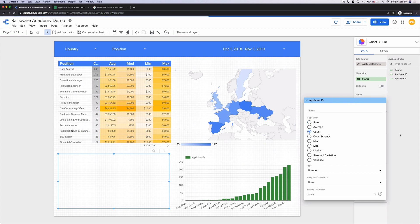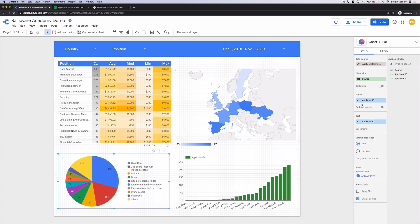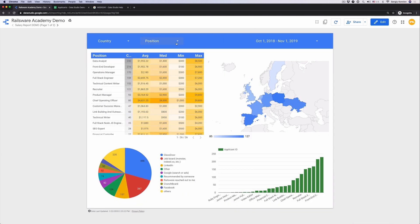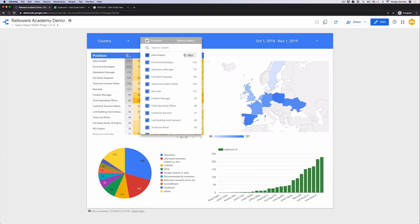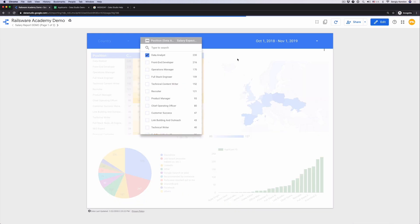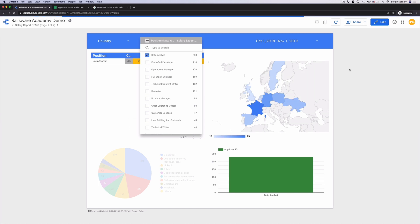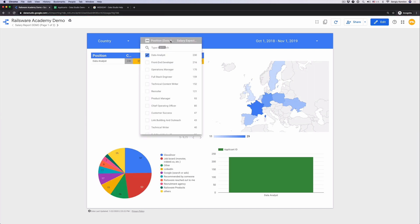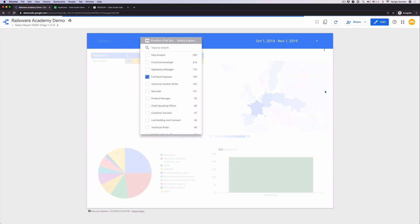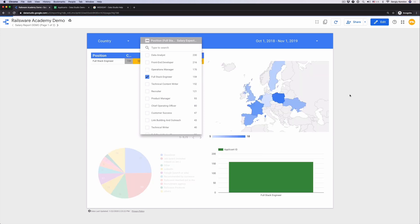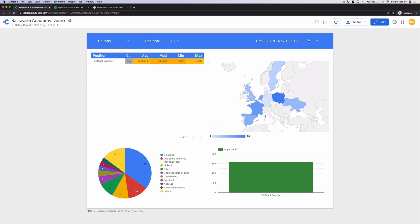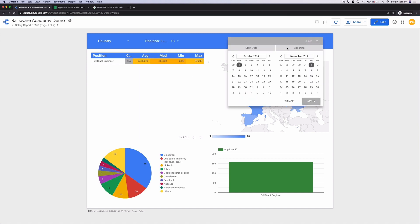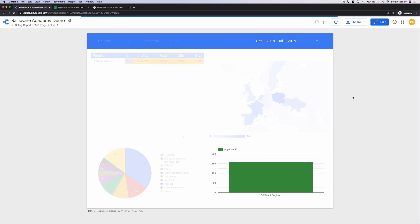Let's check if filters work properly now for all of the objects. Let's go to the view mode and choose data analyst position. The table and the charts are updated. If we change the position to a full stack engineer, numbers will also get updated. And what about the date range? Change it to a different range and all the charts will get updated too.